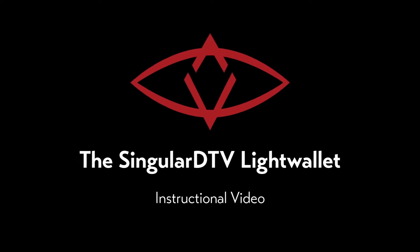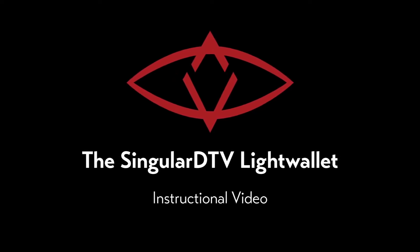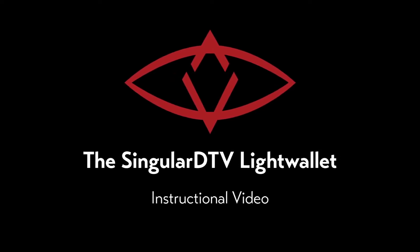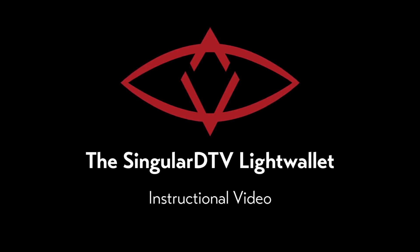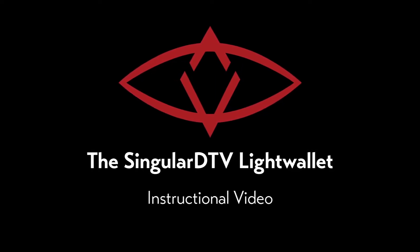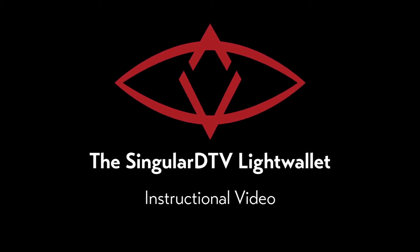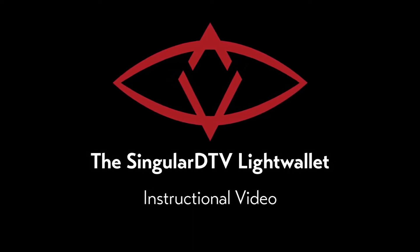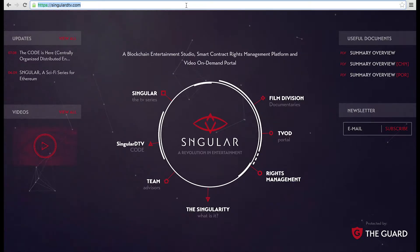Welcome everyone to the Singular DTV Light Wallet. This is your Ether and Singles Token wallet that you can access from the SingularDTV.com website or other compatible Light Wallet interfaces.